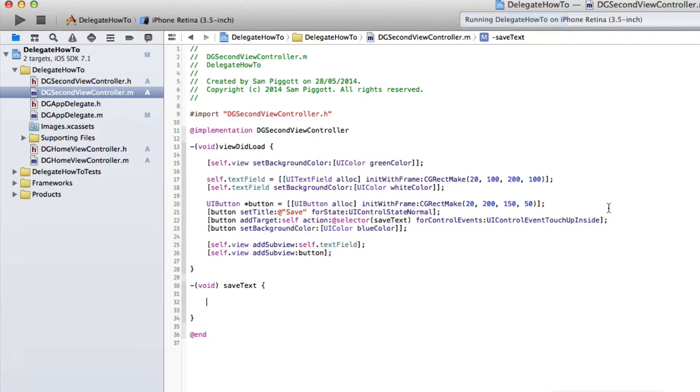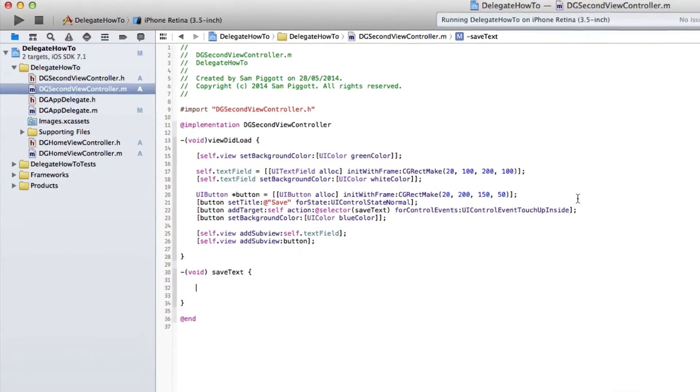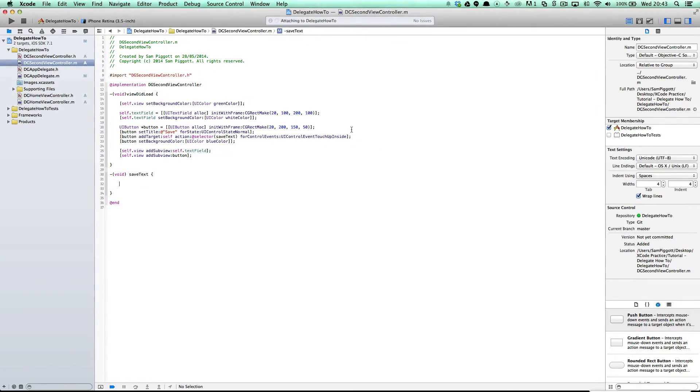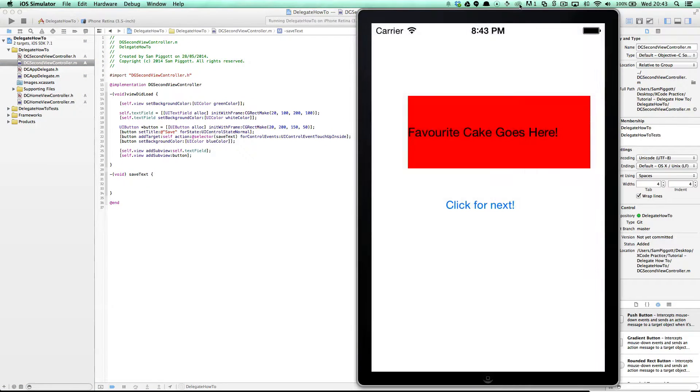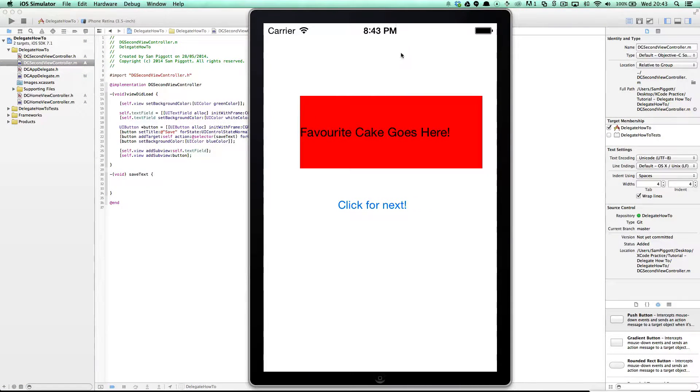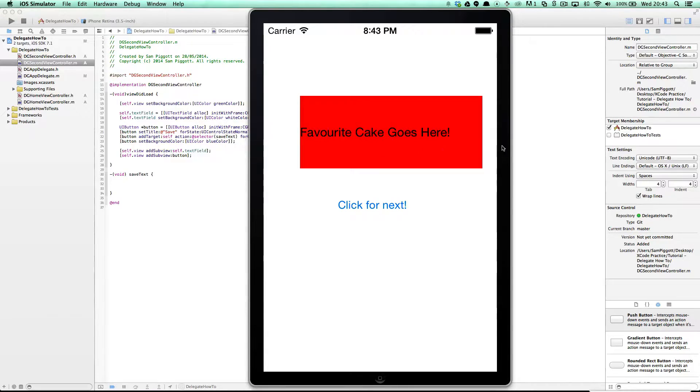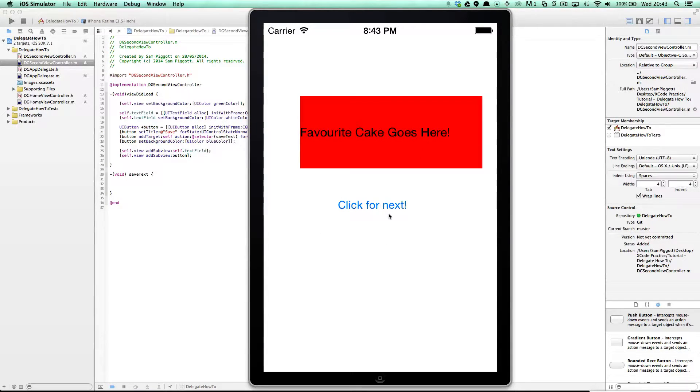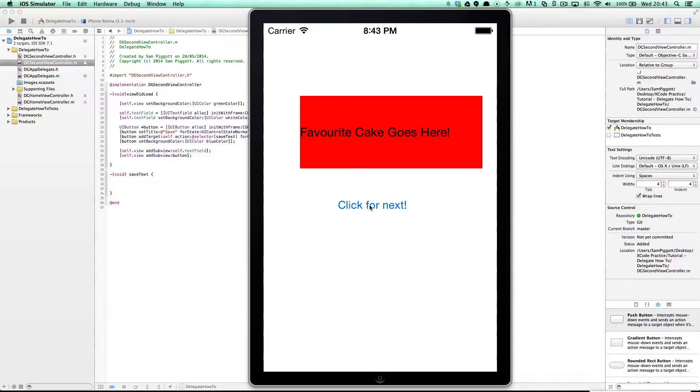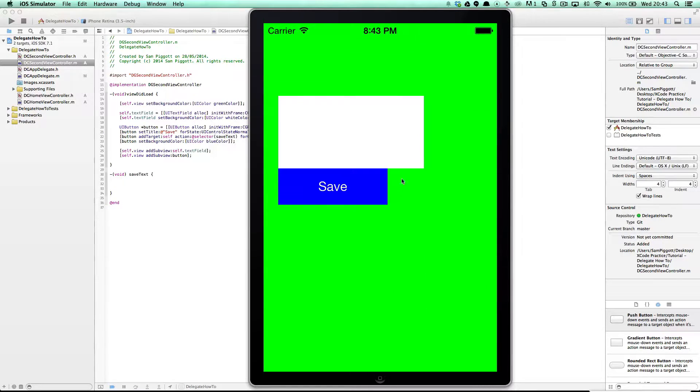I'm going to run the app right now. So the app is just literally two view controllers. View controller one, we have a label here which says favourite cake goes here and then there's a button right here which says click for next which is going to reveal our second view controller. So let's go ahead and click that.